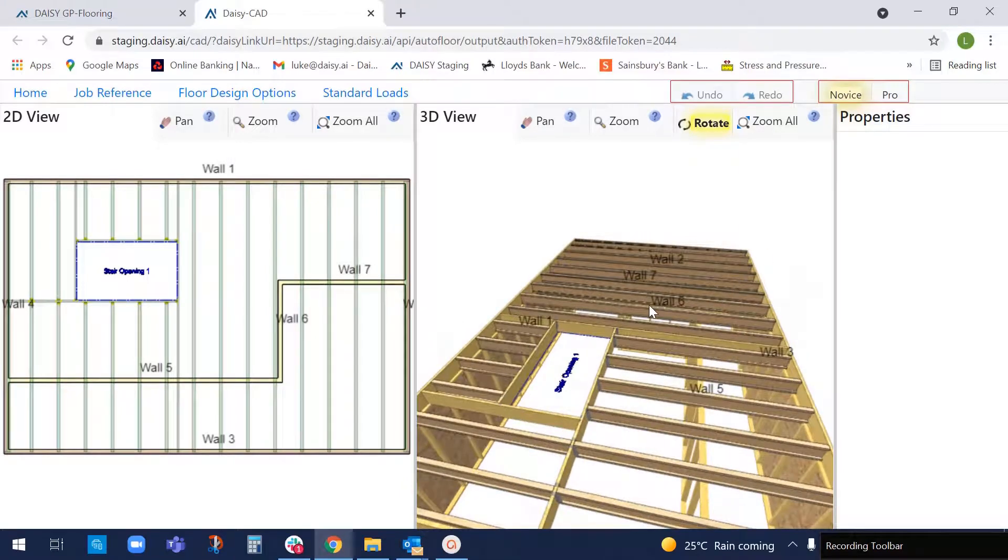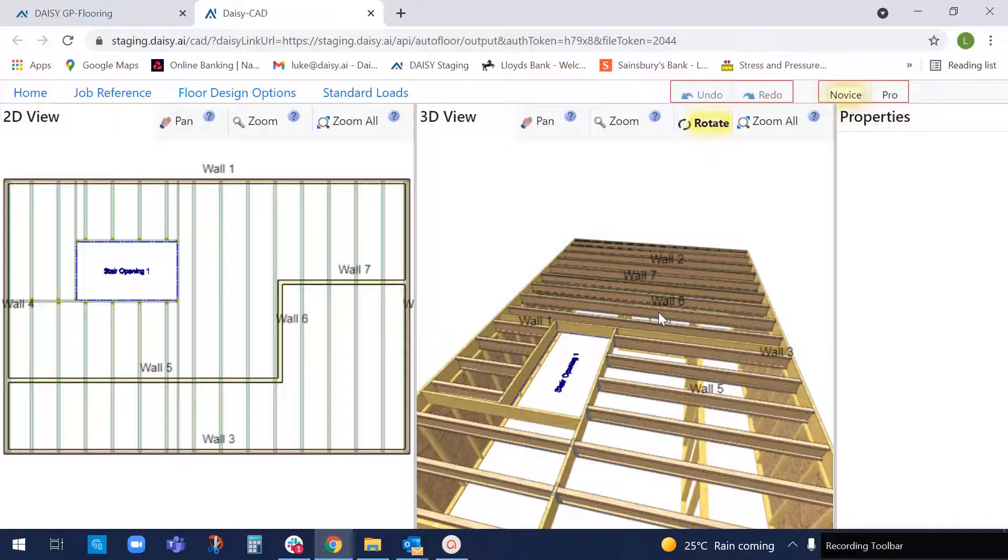It took DAISY about five minutes to design that job and we can get a full requisition and price on that floor now. So thanks very much for listening. And I'll speak to you soon. Thank you.